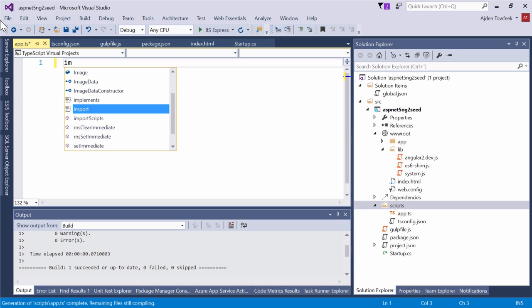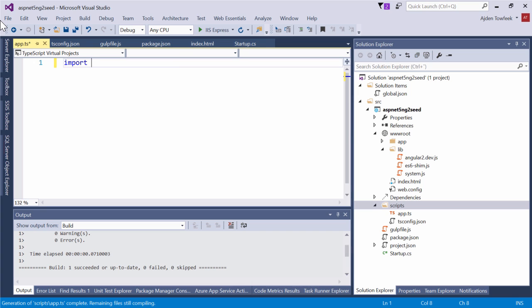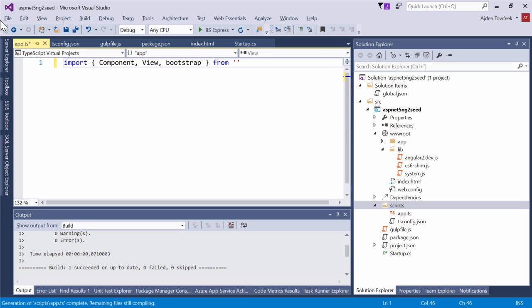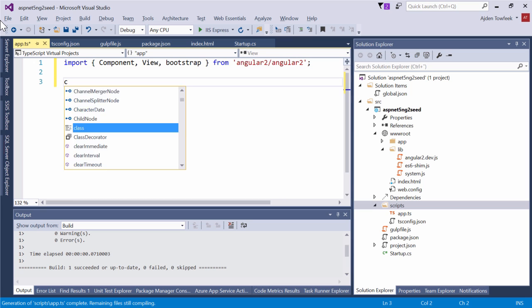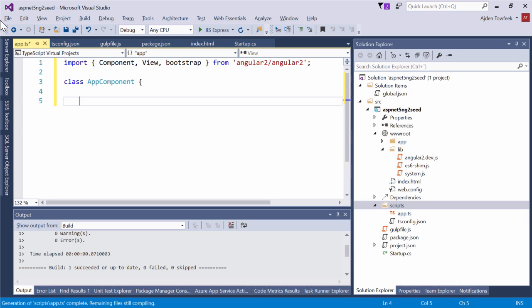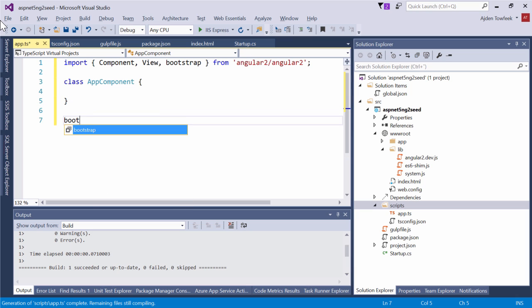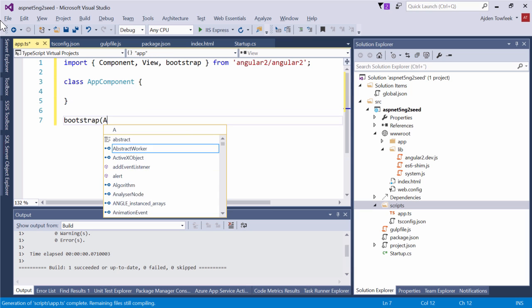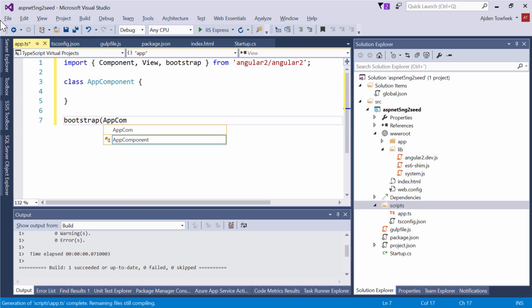We're going to import Component, View, and bootstrap from angular2/angular2. Now we can create our class AppComponent. And we can bootstrap our application and pass in AppComponent.